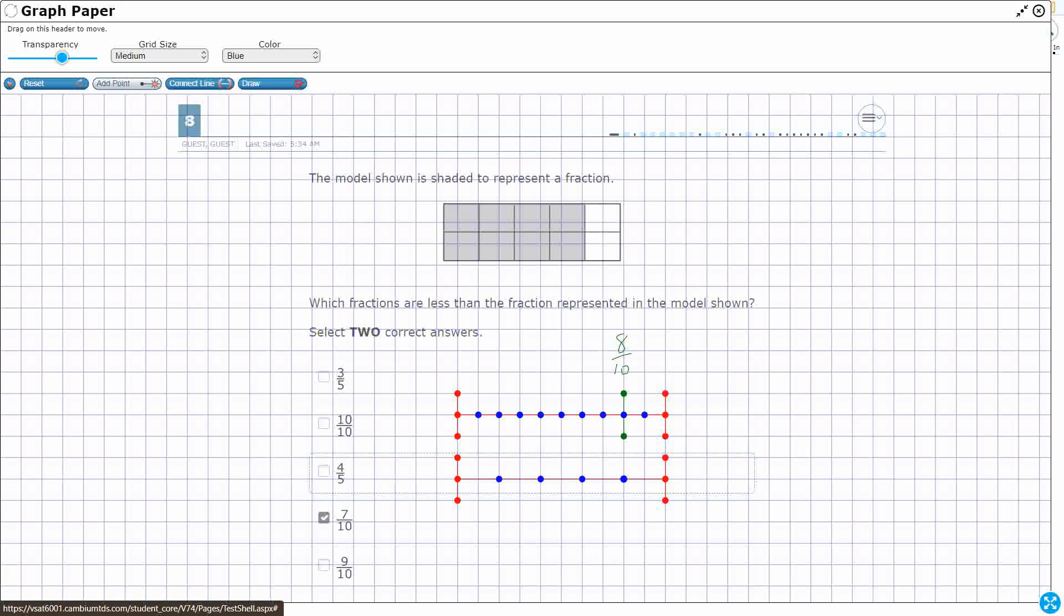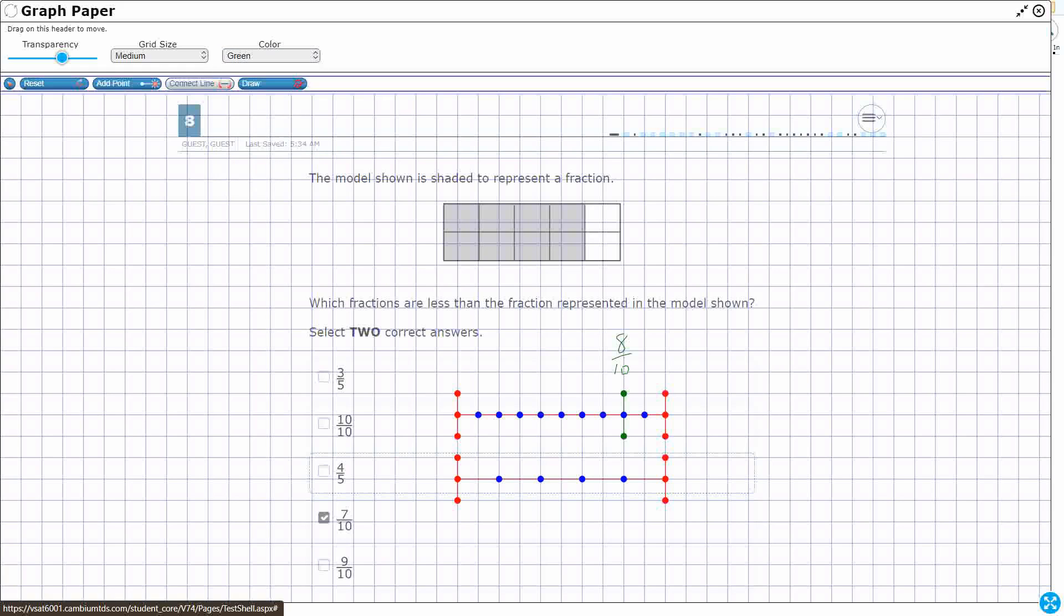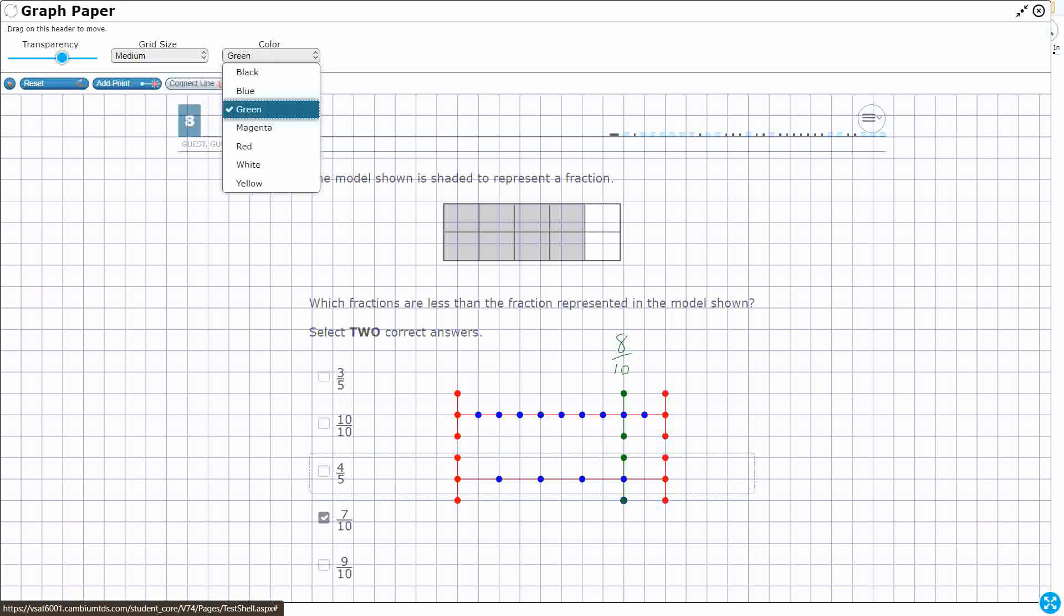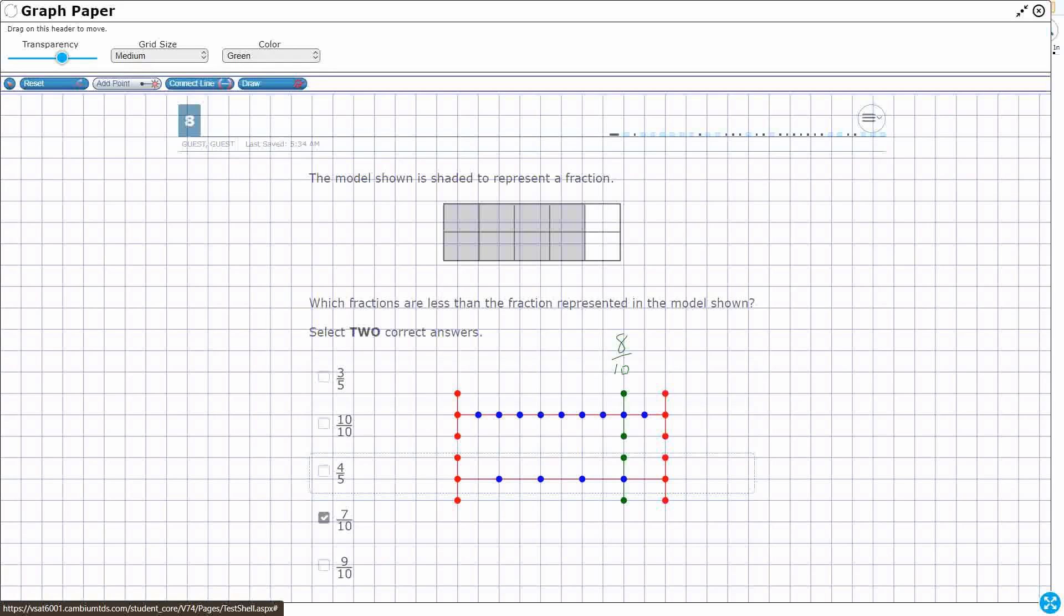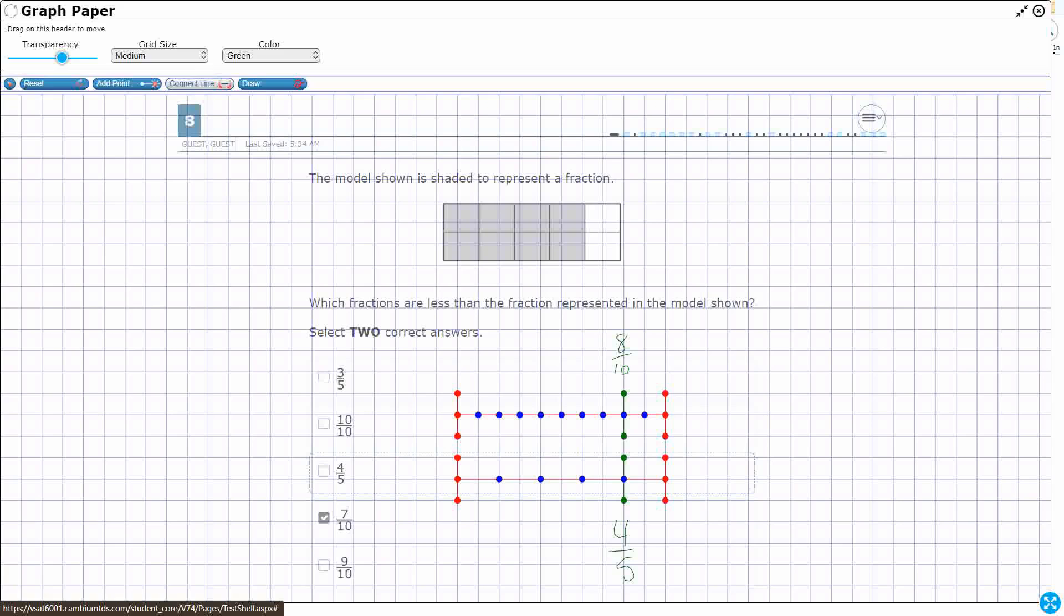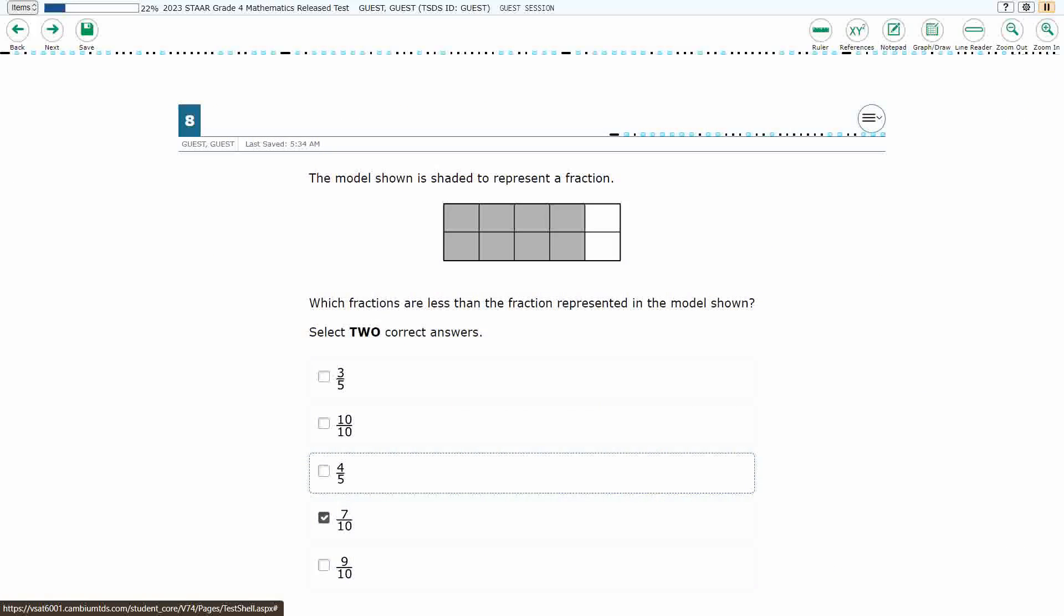So what is that same green line, right? It's going to be right here, and it's going to be on the one, two, three, four. It's going to be on the fourth fifth, right? So it's going to be four fifths. So eight tenths is the same as four fifths. So if I want to get less than that, I am going to need that three fifths. So that's my other answer.